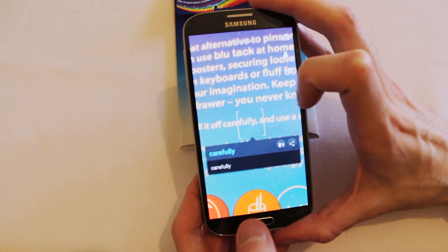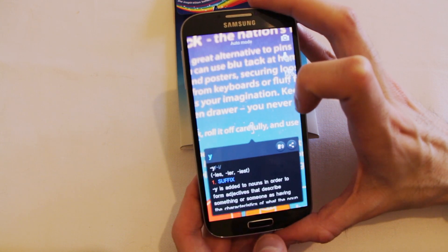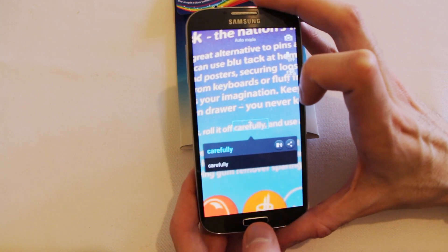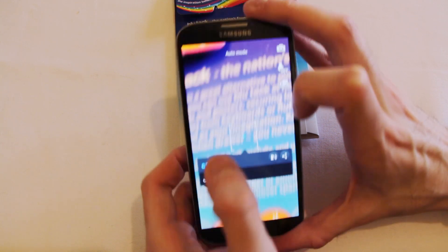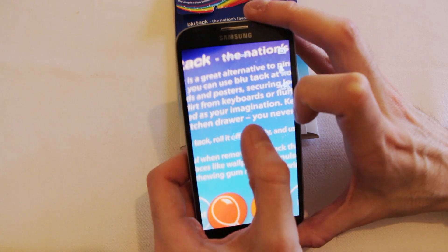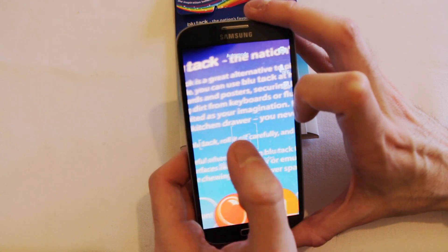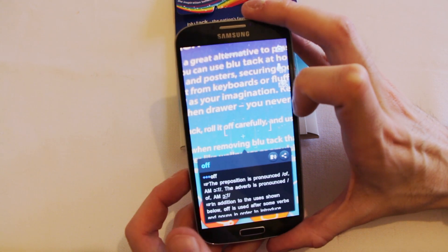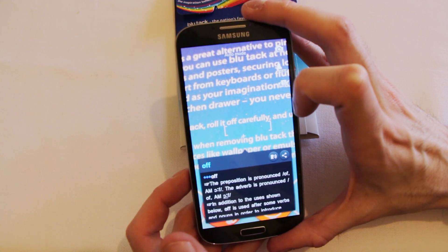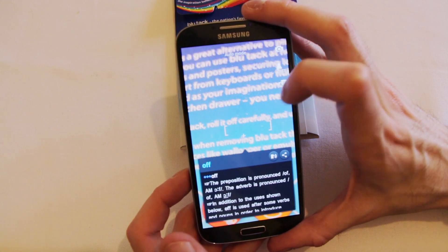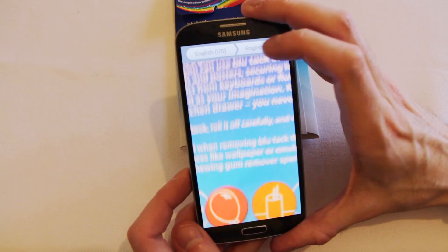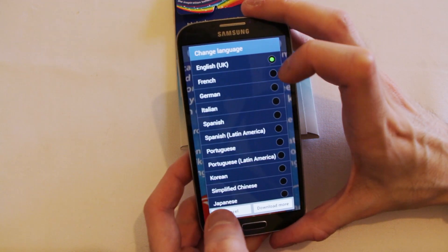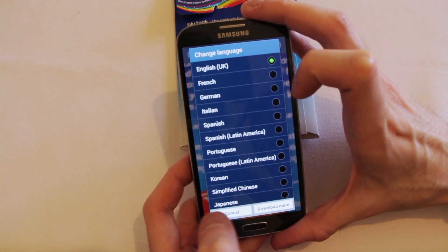It allows you to basically query a word that you can see written down and then pull up a dictionary for it, as you can see. It will pull up things like examples of what the word means, how it's pronounced, and if you want to you can even do translations. So you could translate text from one language to another — at the moment it's saying English US to English UK.